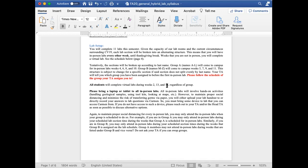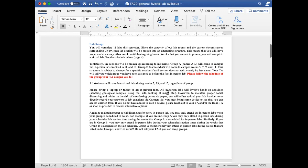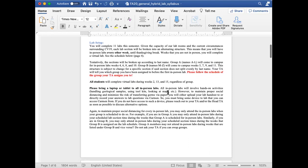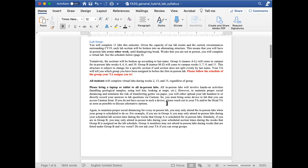All students will complete virtual labs during weeks 2, 13, and 15 regardless of group. Please bring a laptop or tablet to all in-person labs. All in-person labs will involve hands-on activities like handling geological samples, using toolkits, looking at maps, etc. However, you will record your answers to the labs on Carmen. If you do not have access to a laptop or tablet, please let your TA know as soon as possible to discuss alternative options.